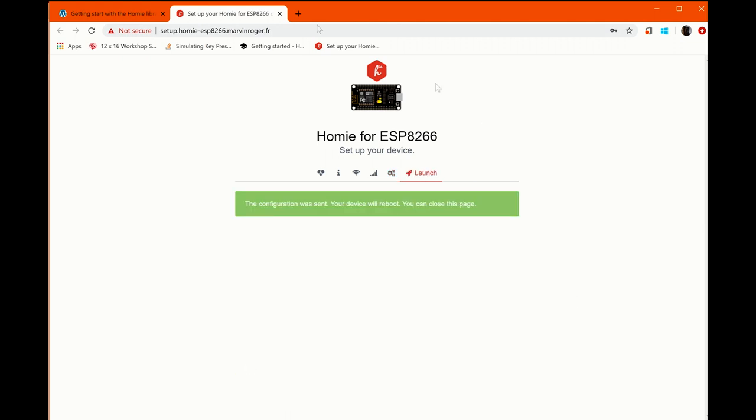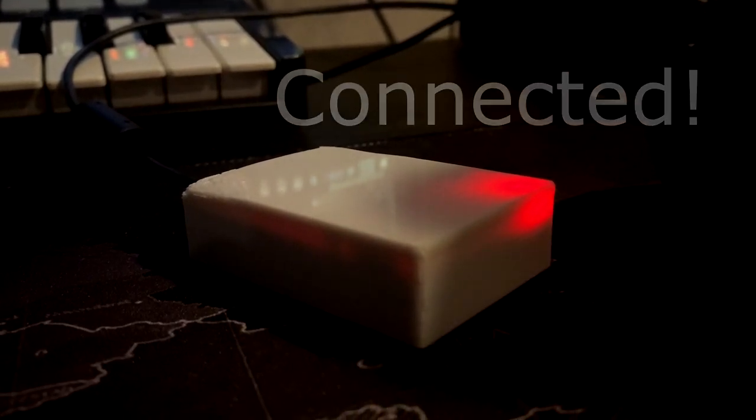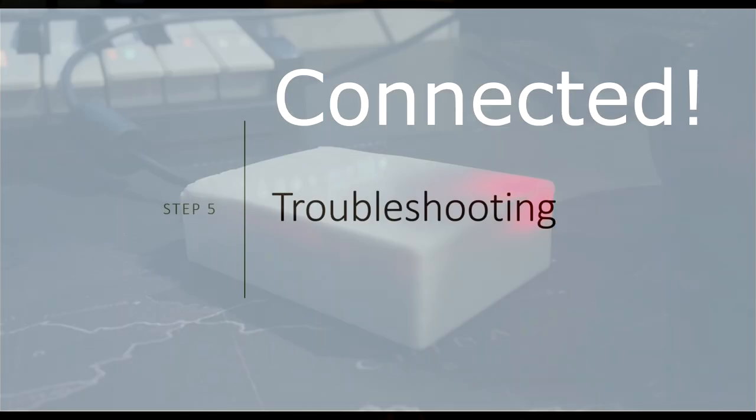So now the device will reboot and it says we can close that page and what will happen is the light on the device will flash and when it stops flashing, then you know it's actually connected to the internet and the broker. The light starts out with a slow flash, then goes faster and then it will turn off.